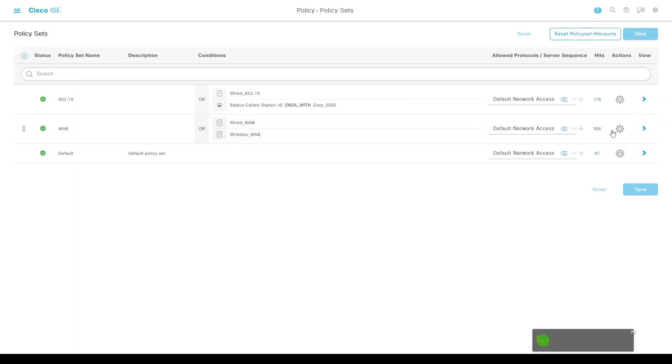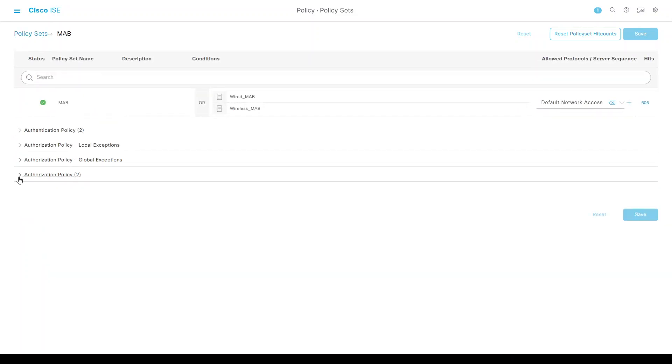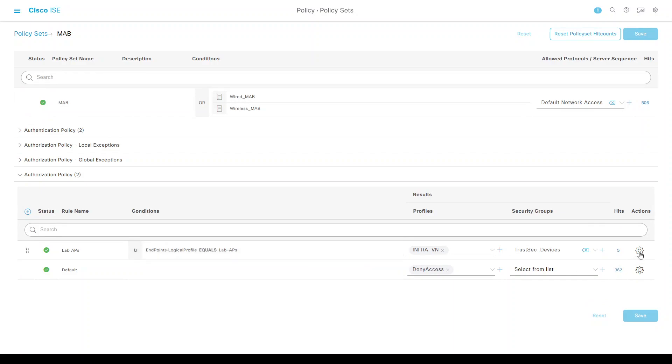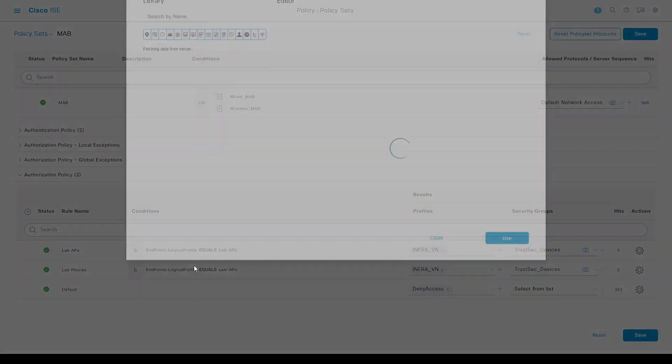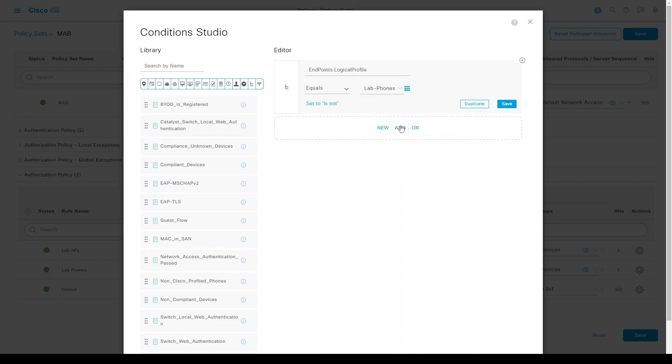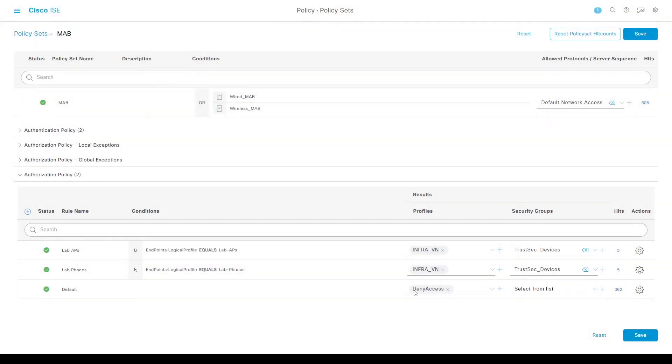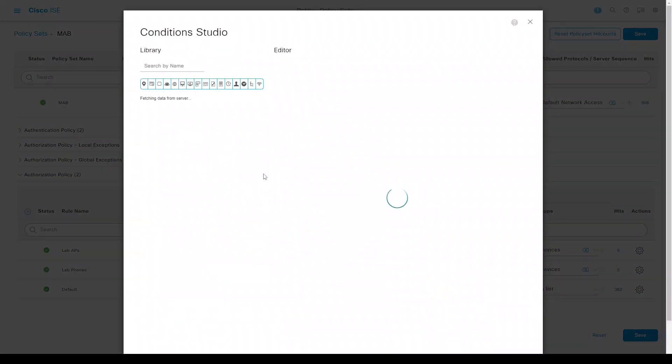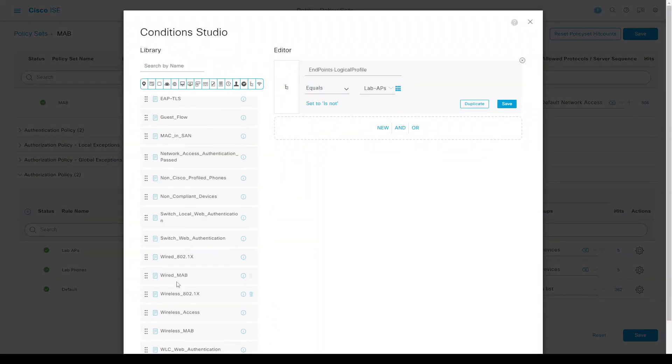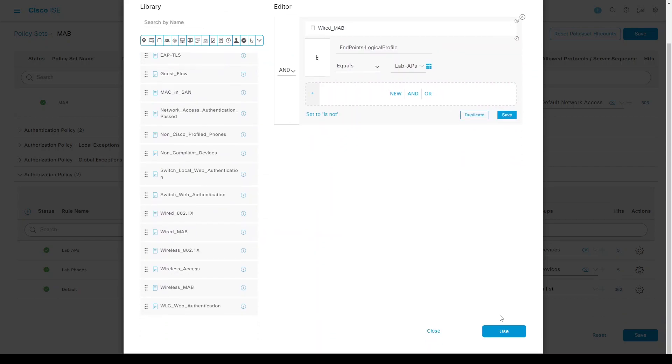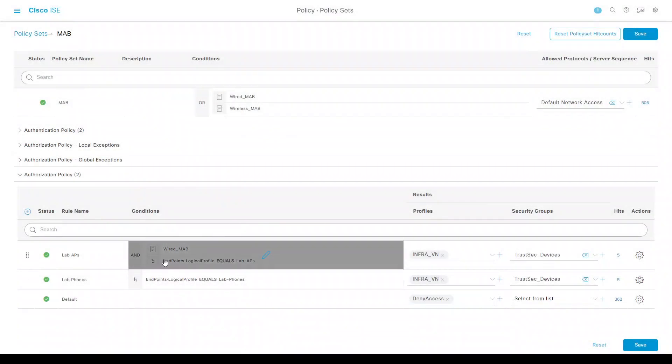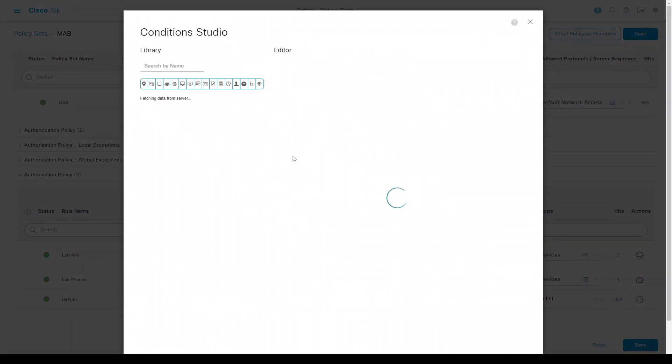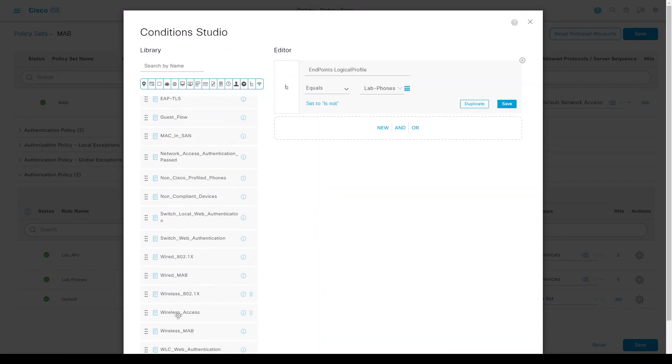The policy sets will be mapped to this. Let's duplicate this and create a condition where lab phones equals lab APs or phones. We can make an addition here with the wired map and logical profile to ensure proper matching.